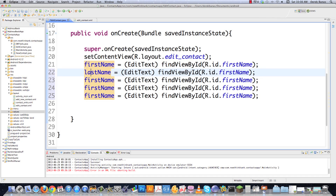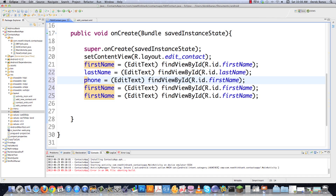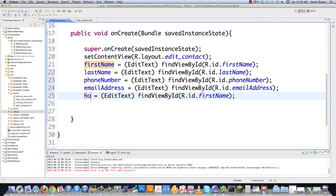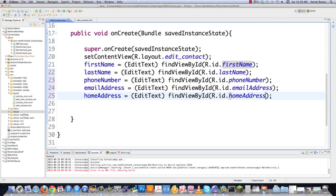Now we complete the remaining EditText bindings: last name, phone number, email address, and home address — just referring to the IDs that are defined in the XML file.